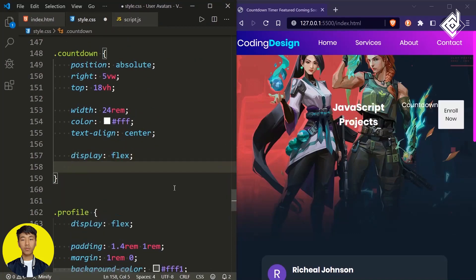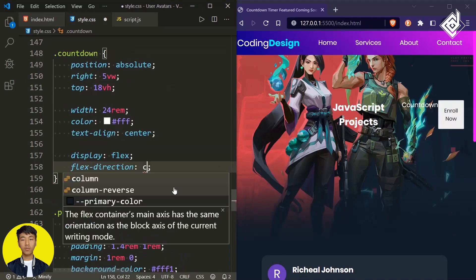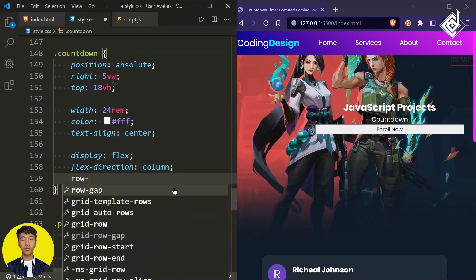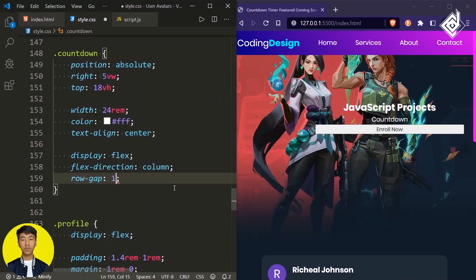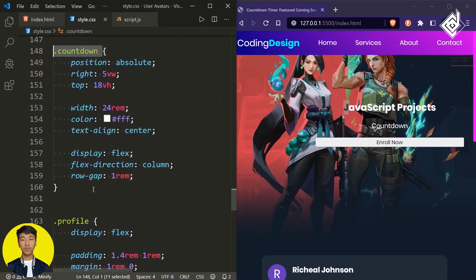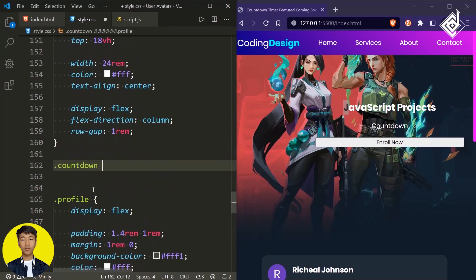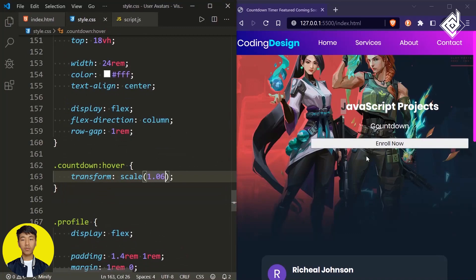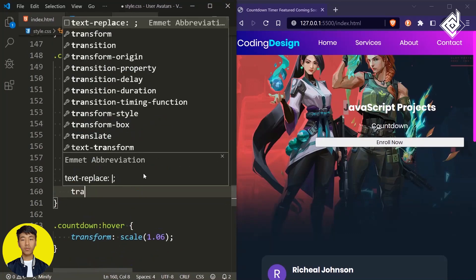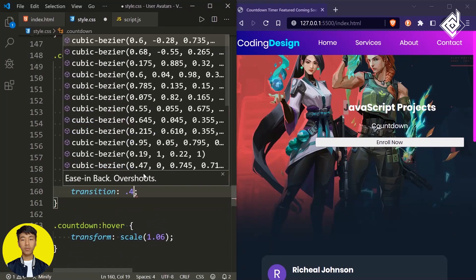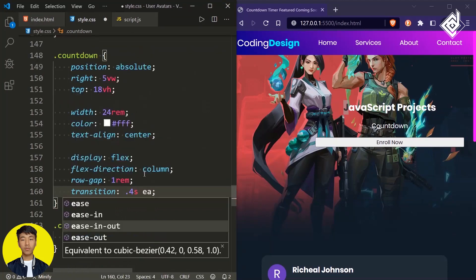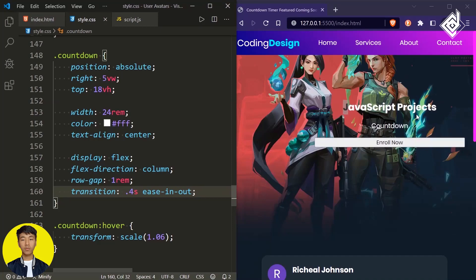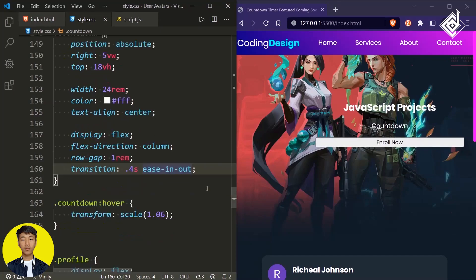I am giving display flex, flex-direction to column, and row-gap of 1rem. When you hover that div with class name 'countdown' I am giving transform scale to 1.06. But in the browser there isn't any smooth transition, so for the countdown div let's give transition with a duration of 0.4 seconds and timing function ease-in-out.